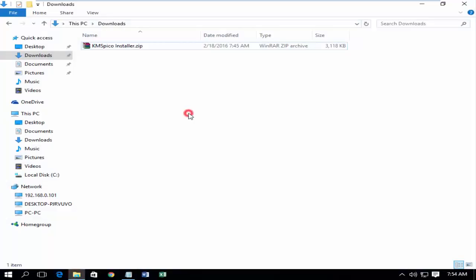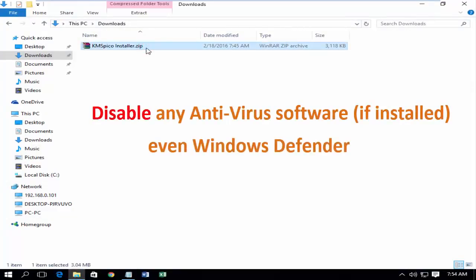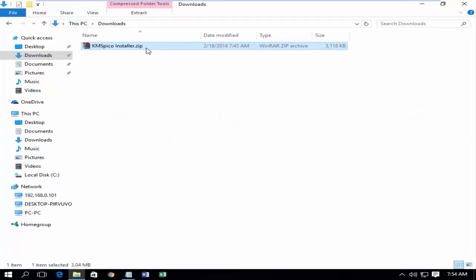First of all, disable any antivirus software, even Windows Defender. Download the Activator. See the download link in description.